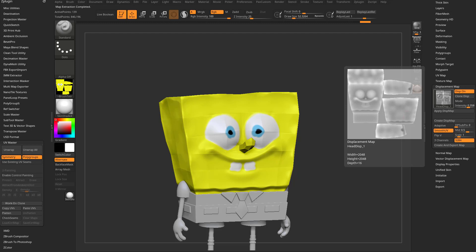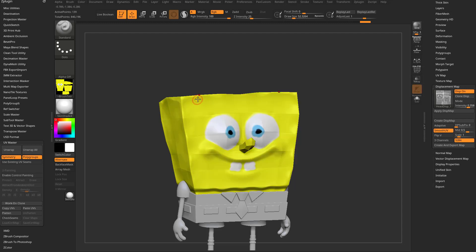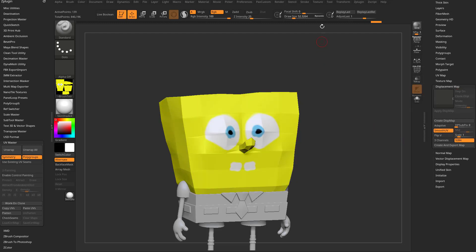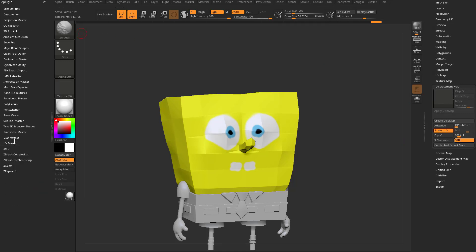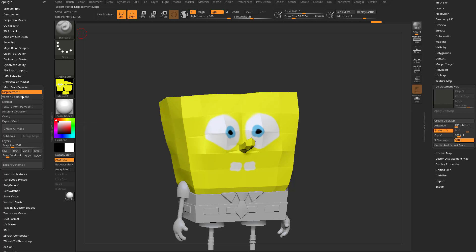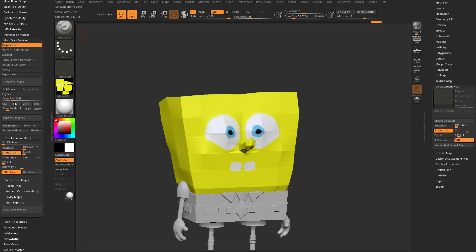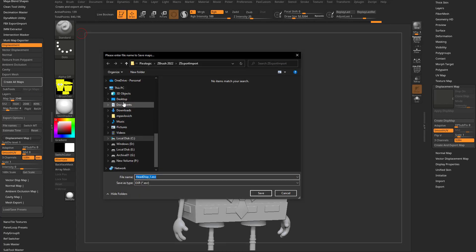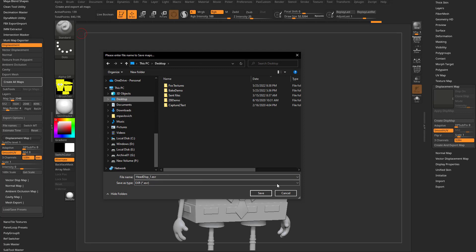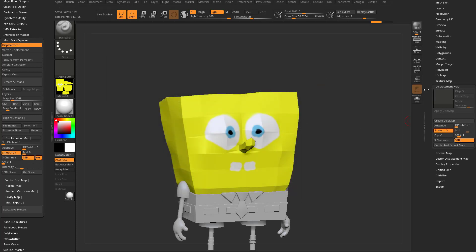This came out as a 16-bit displacement map even though I told it 32-bit. To make sure, I'm going to hop out of this displacement submenu and go into ZPlugin, Multimap Exporter. In here you can export displacements, normals, texture from polypaint, and more. I'll have displacement turned on, go down to Export Options, open Displacement Map, set map size to 2048, Smooth UV, turn on 32-bit, make it an EXR, and go up to Create All Maps. I'll throw this on my desktop as 'head displacement one EXR' and save it — takes about six seconds to make.